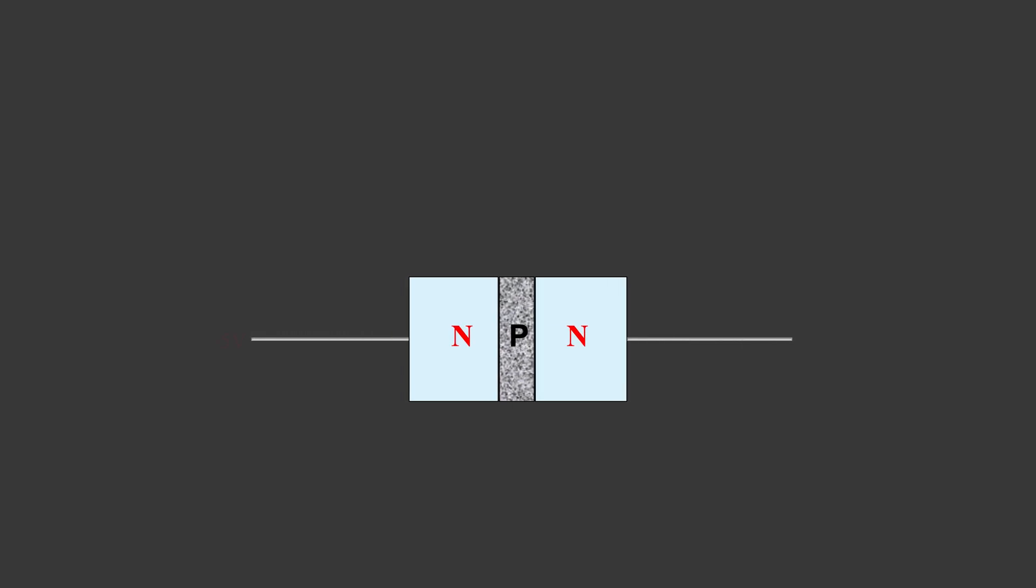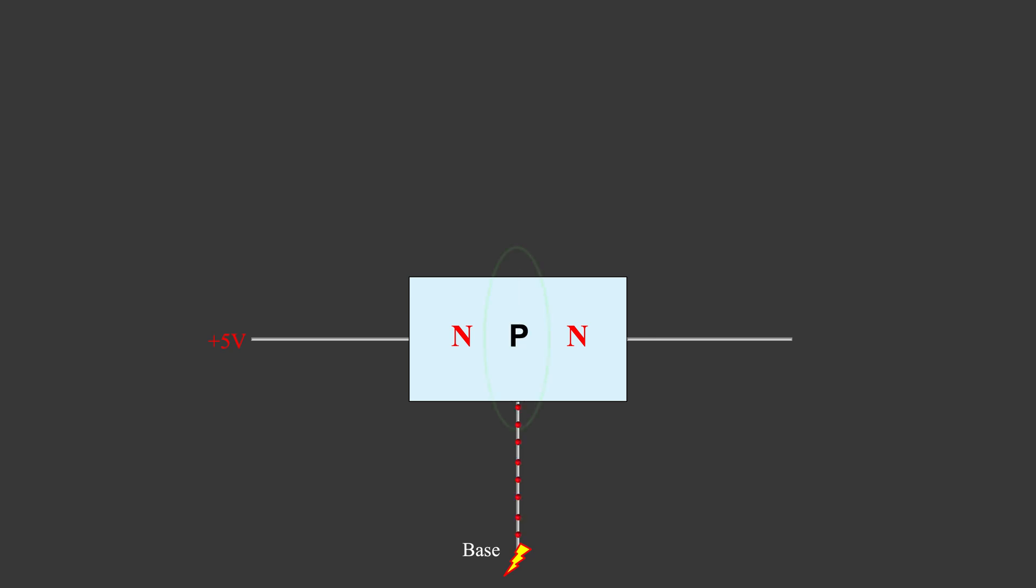This sandwich structure allows you to control its conductivity. If you stick this sandwich to a power line, because of the insulator in the middle, it will block electricity flow, right? But if you stick a wire to the middle, called base, then you apply electricity. The middle layer becomes conducting, and now electricity is able to flow. It's an electricity controlled switch.